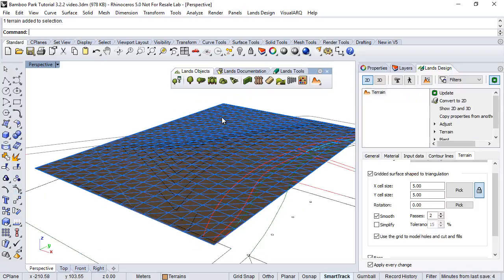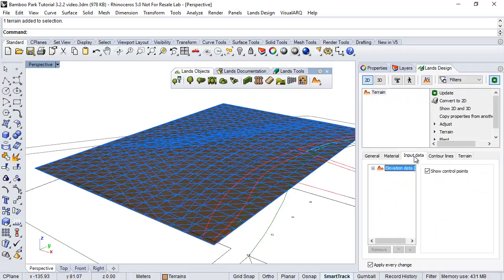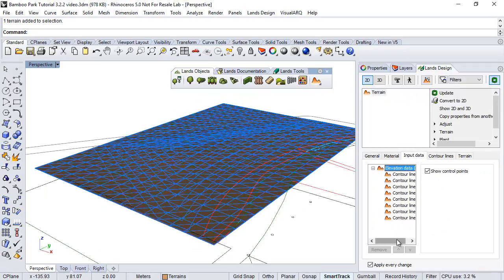We can see all the information, all the input data used for generating the terrain under the input data tab. And here we can see the list of all the curves used to generate the terrain.